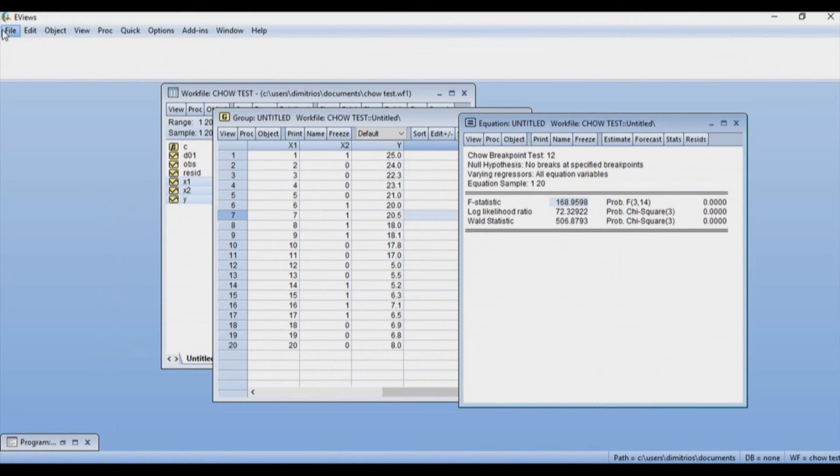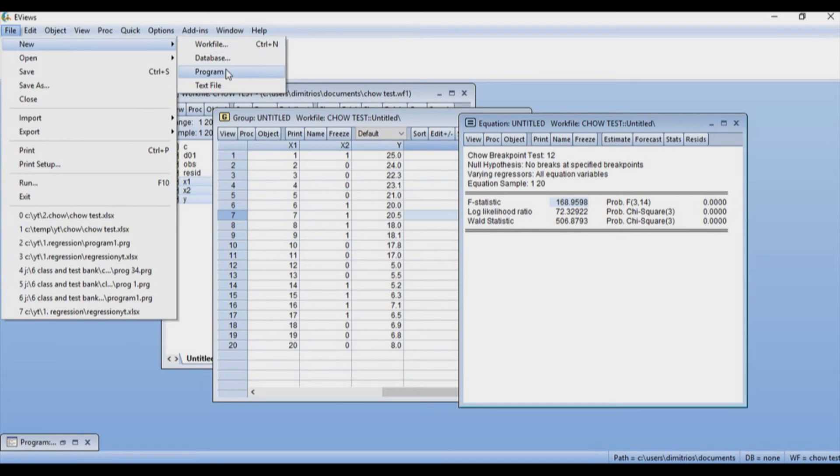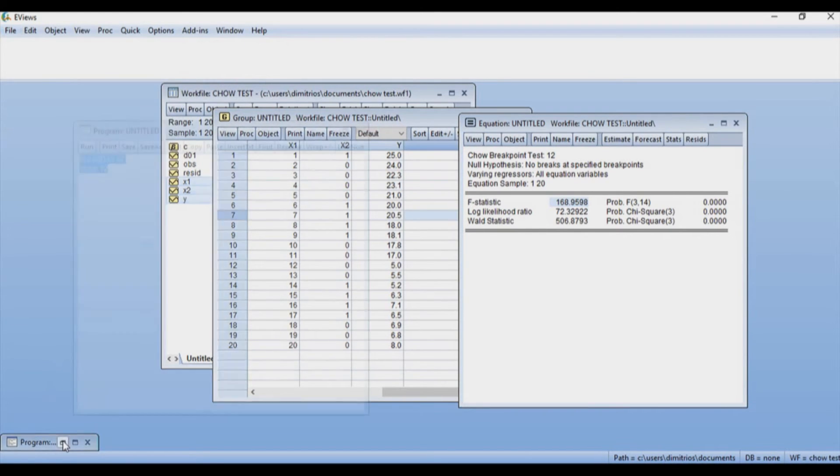Now, another way that we can do this is we can write a short code, a short program. So I can say File, New, Program. I have already created the program down here.